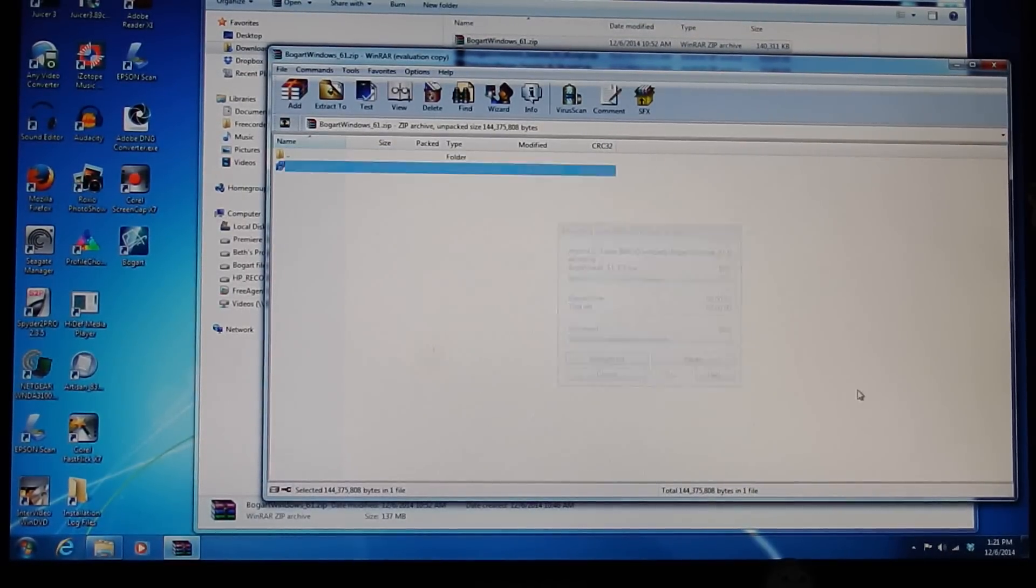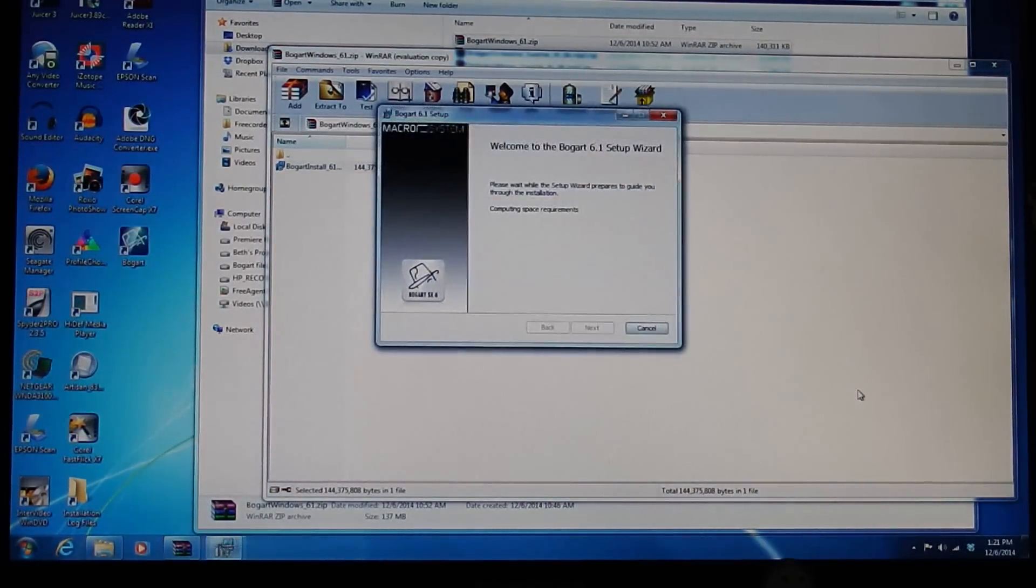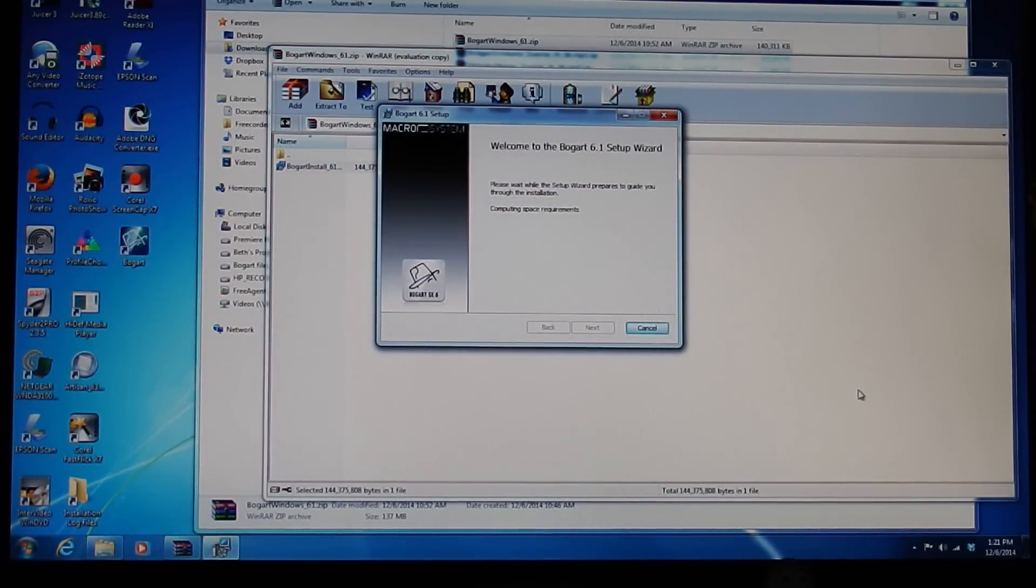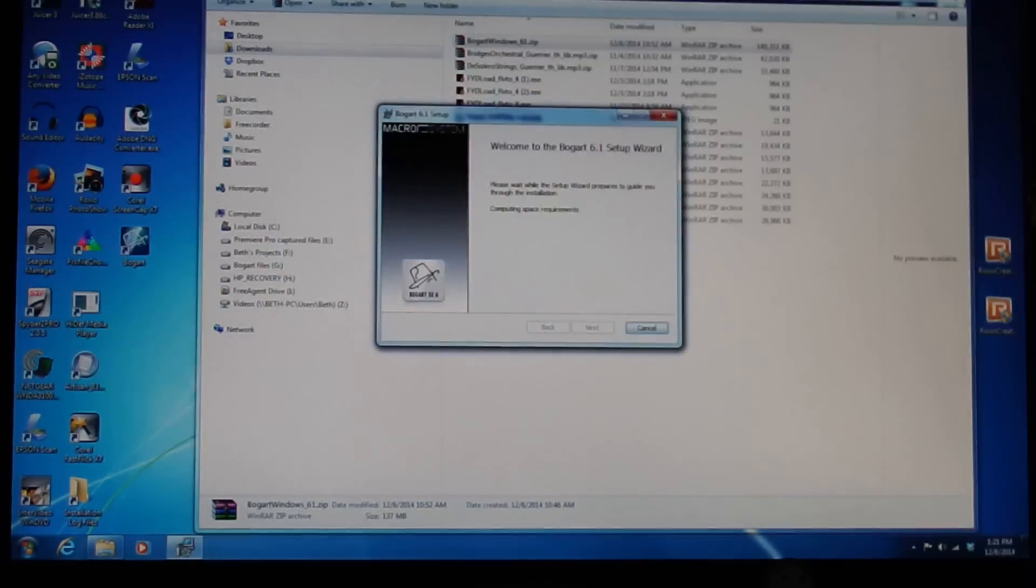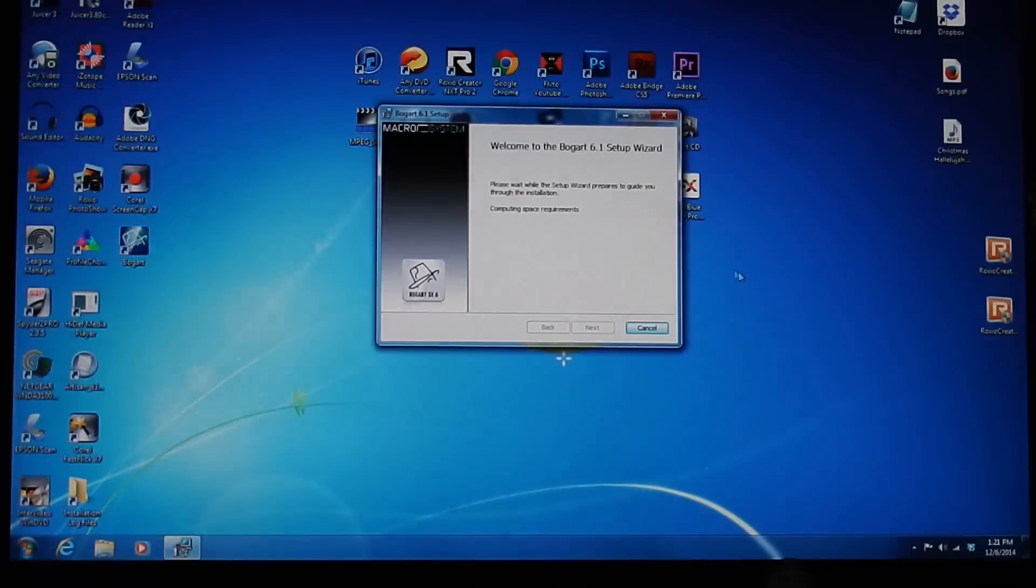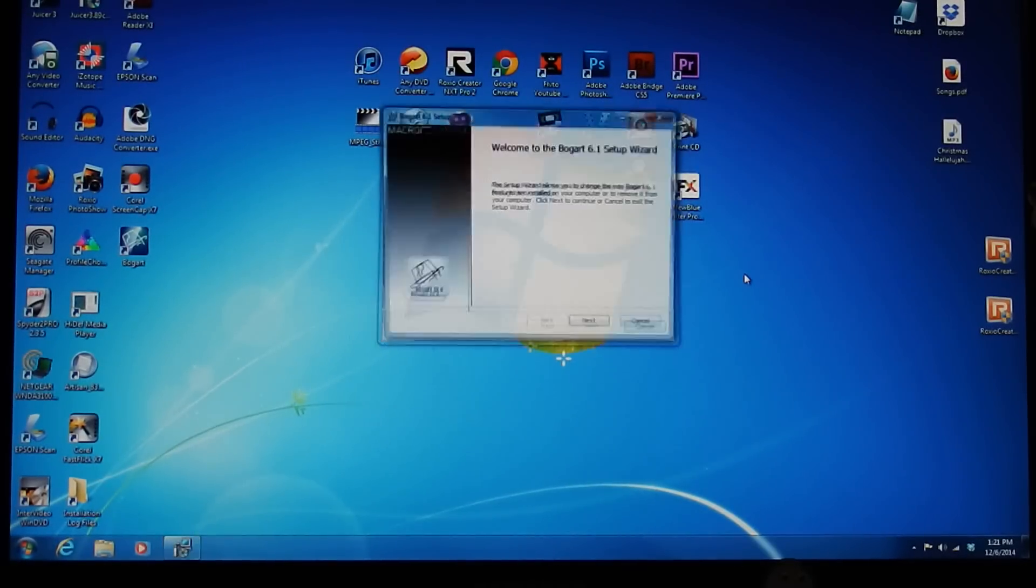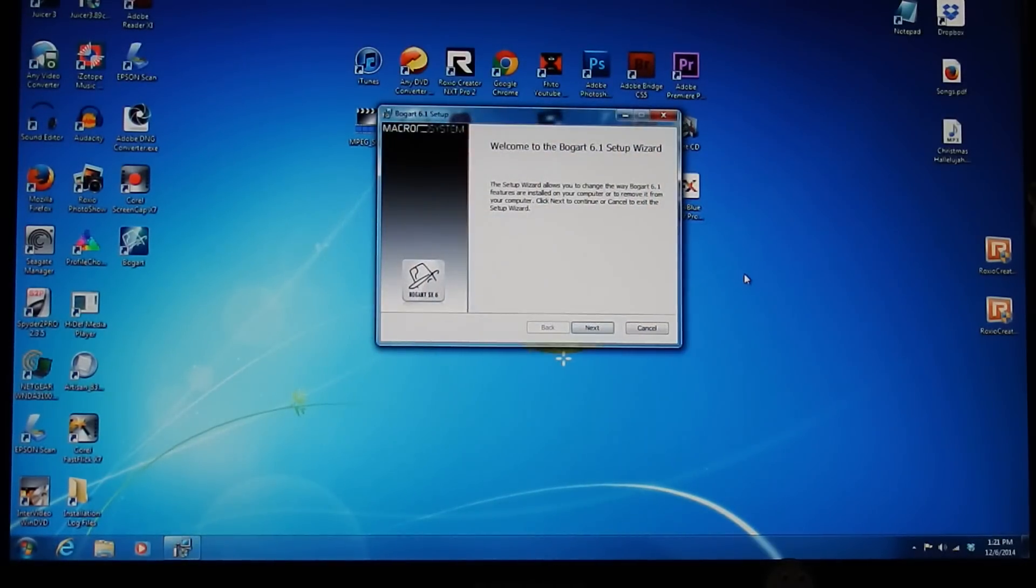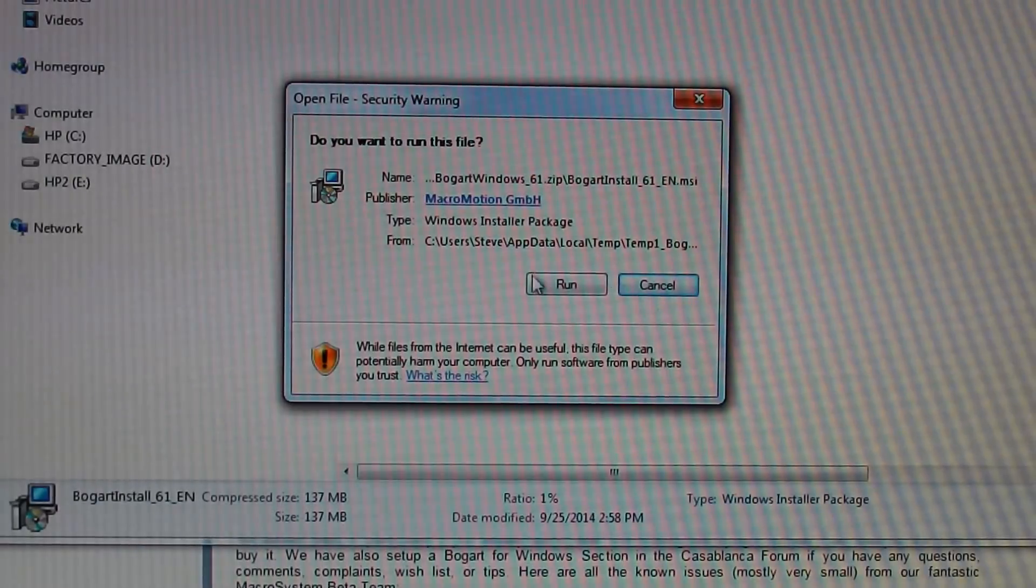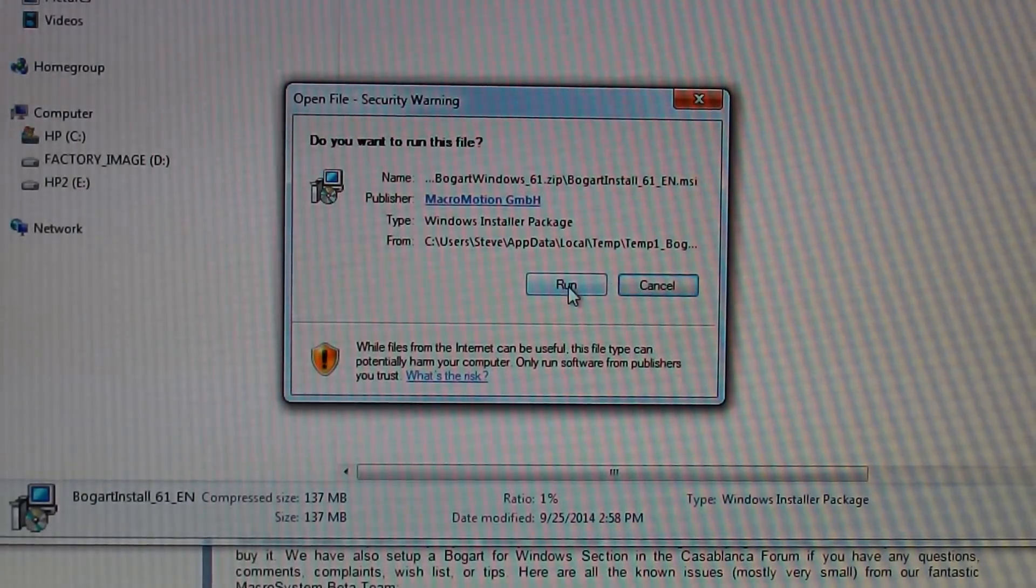You will then see the Bogart Setup Wizard begin. At this point, you can close all the other extraneous windows that are cluttering up your space. Click Next when prompted, then run the file.